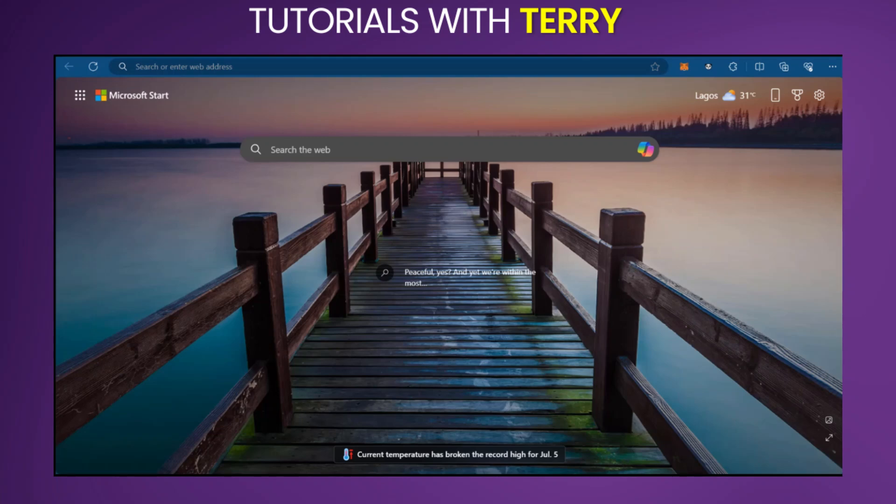Hello guys, in this tutorial, we're going to be showing you how to add OPBNB to Metamask Wallet.